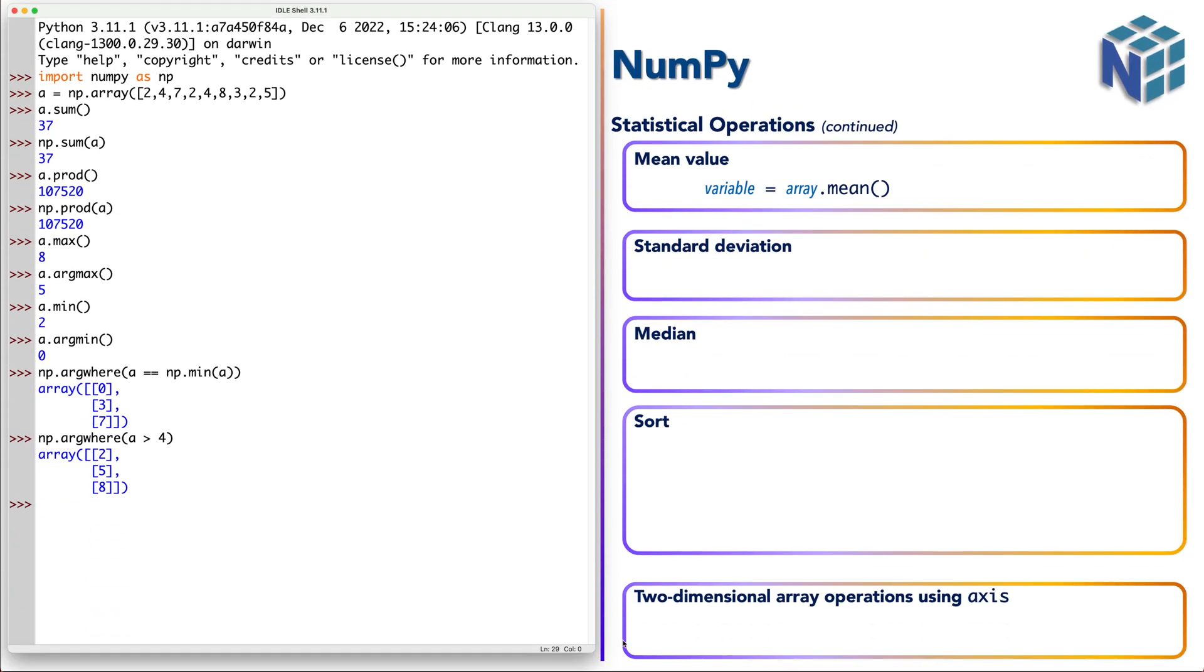Now for statistical purposes we use the mean value. So also it is similar to the sum. Just we give the a and the mean which is average of the values. And this is the average of the given array.